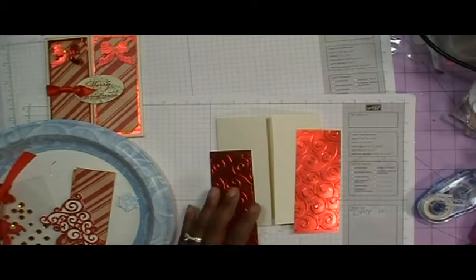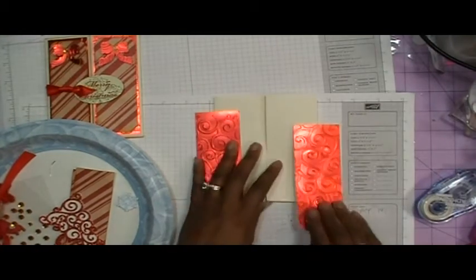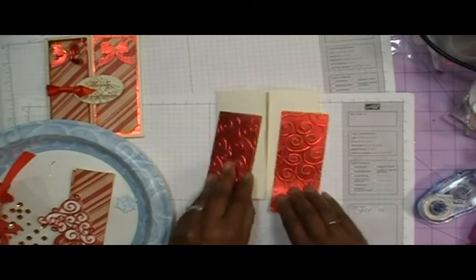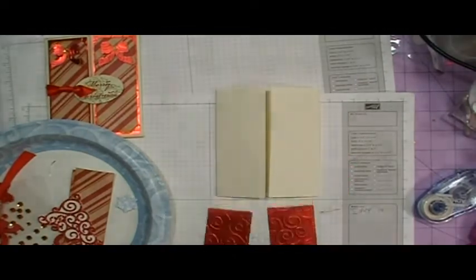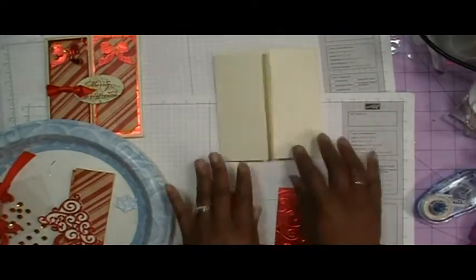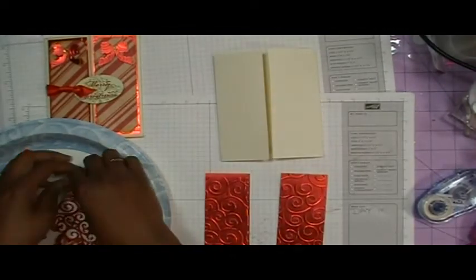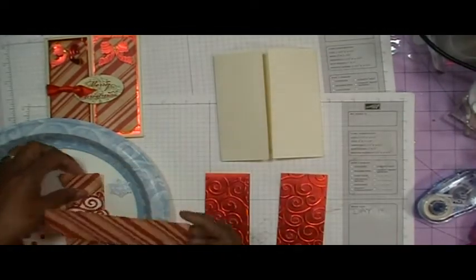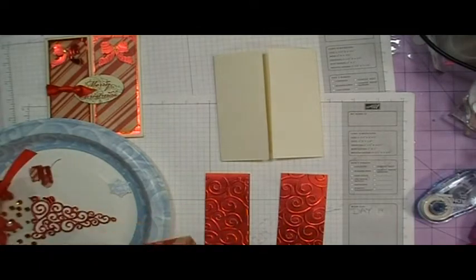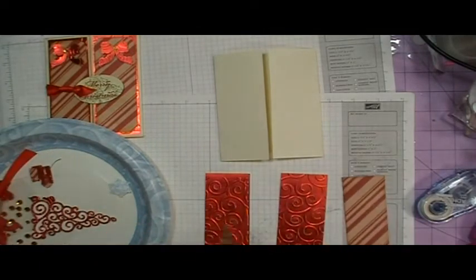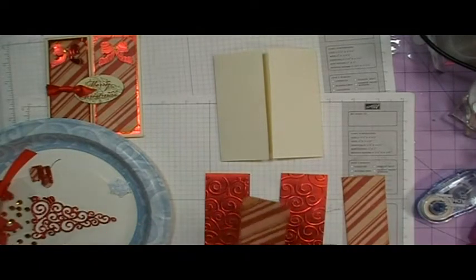And now what I'm going to go ahead and do is before I adhere it down, I took and cut out two pieces for my top layer. And these pieces are cut at 1 3/4 by 5.